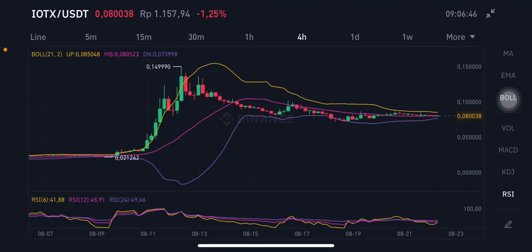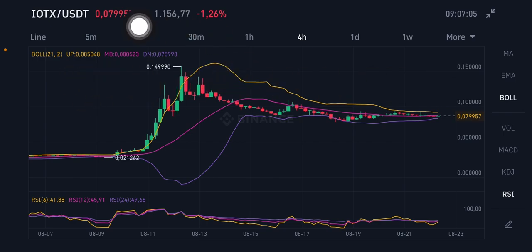Hello everyone, welcome to Cynthia Montana channel. I'm going to talk about AOX price prediction. Before I start, don't forget to like, comment, and subscribe. I'm not a financial advisor — I'm just going to give you some prediction using technical analysis. We're going to start with the AOX/USDT pair.